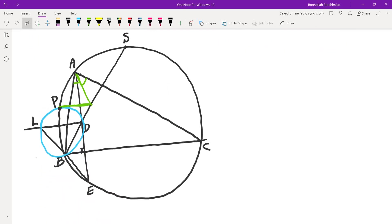So the first thing is, here is the diagram. What were the conditions in the problem? S is the midpoint of arc BC. Then they draw the perpendicular, the point of intersection is D. The point of intersection of AE and BS is D. Then they draw the line parallel to BC from D. And the intersection of that line and BE is called L.